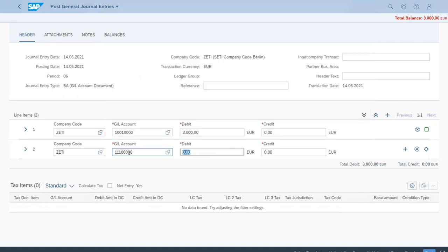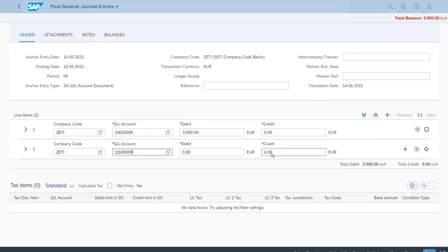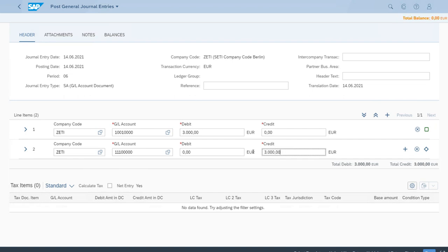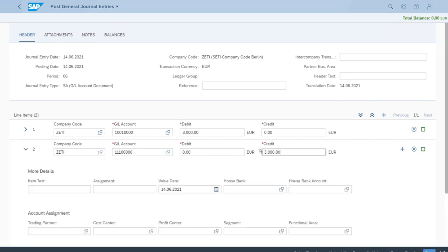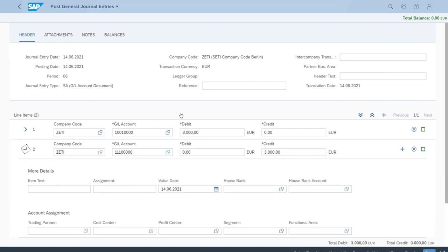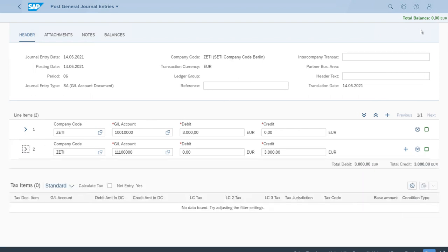As you can see, for the first line item we used the debit field. That is the reason we have a balance right now, because we don't have anything on the credit side as of right now. But that is the next step. We'll just enter the amount and hit enter on the keyboard. As you can see now the total balance has been reset to zero and it's actually green because that means that we have a zero balance document.